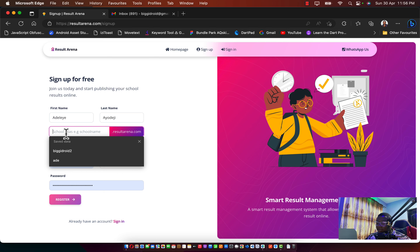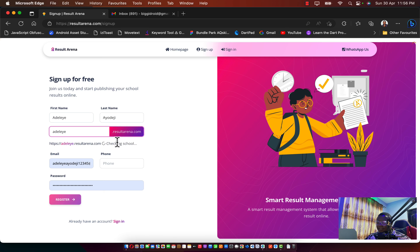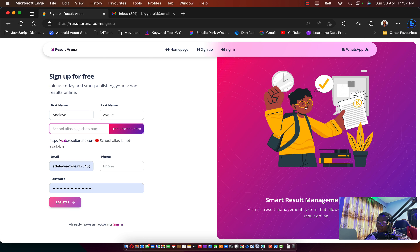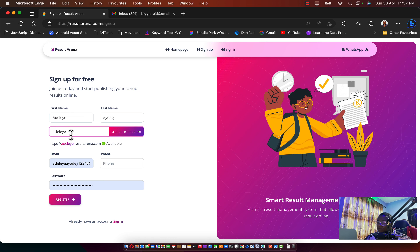I'm going to start with my name, Adelaideji. The school alias I'll be using is adelaide.resultsarena.com. If your school name is, say, 'The United,' you'd pass your school's alias here. If it's already been used, it will show an error. Make sure the alias you enter is available — in this case, adelaide.resultsarena.com is available, so we're good to go.